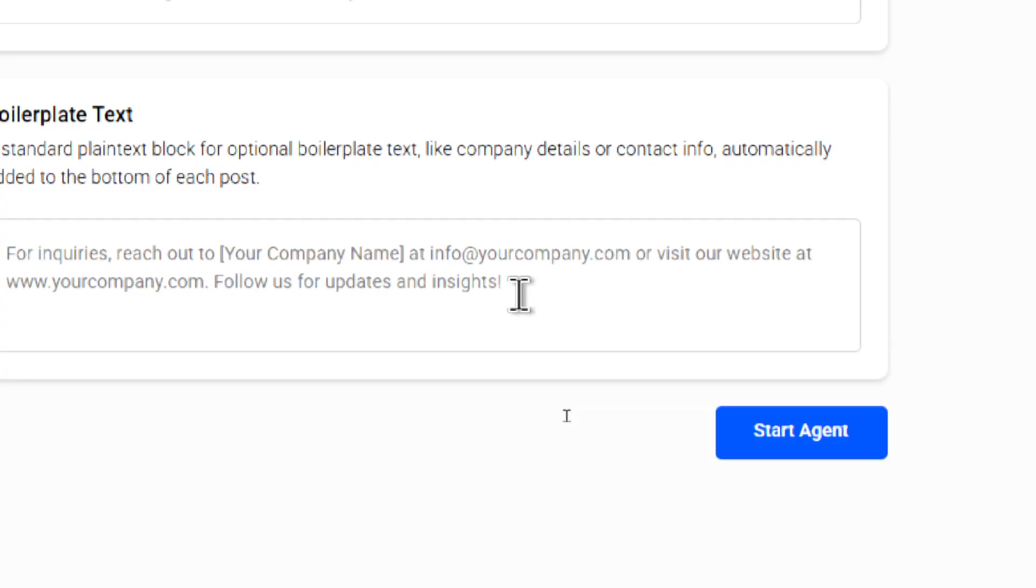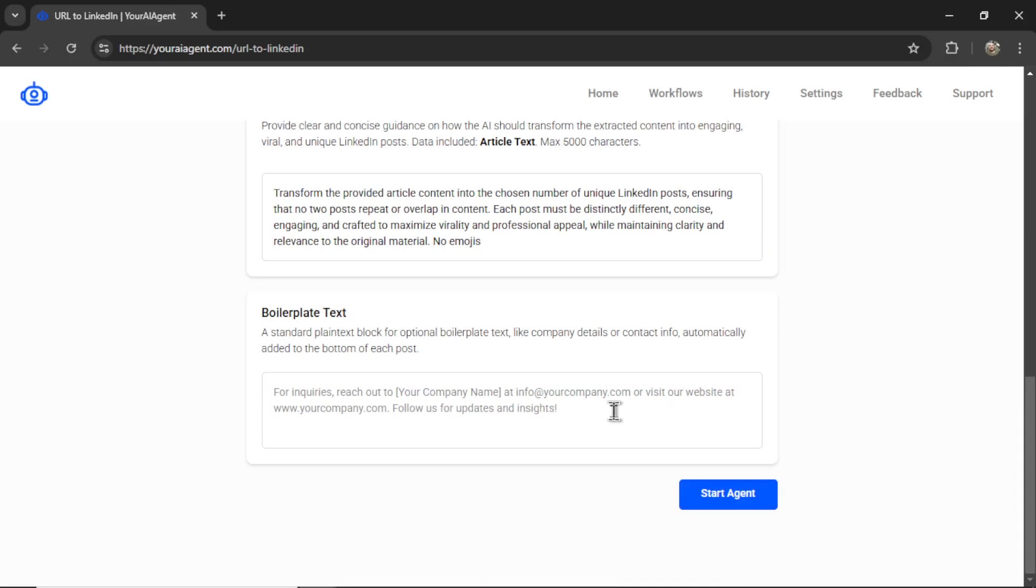...email addresses for inquiries, maybe URL links back to a product page, anything that needs to remain consistent across all of the posts. Okay, now I'm going to click start agent.